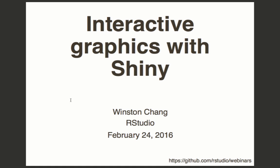Hi everybody, my name is Winston Chang. I'm a software engineer at RStudio and today I'm going to be talking about doing interactive graphics with Shiny. There are a bunch of code examples which you can see at the URL at the bottom on GitHub, and the slides are available there too.